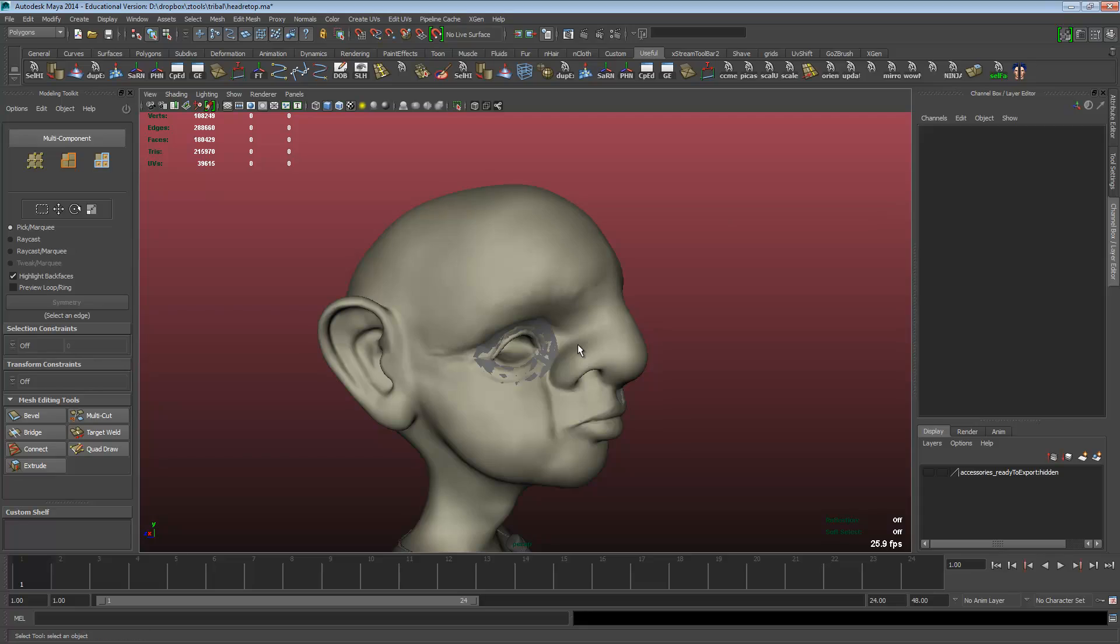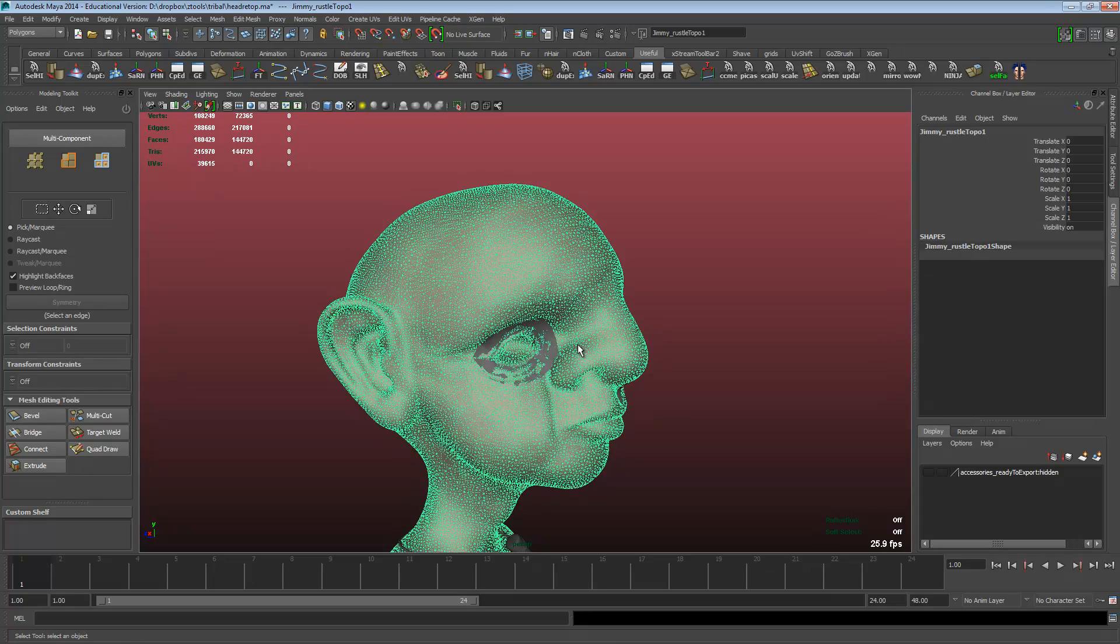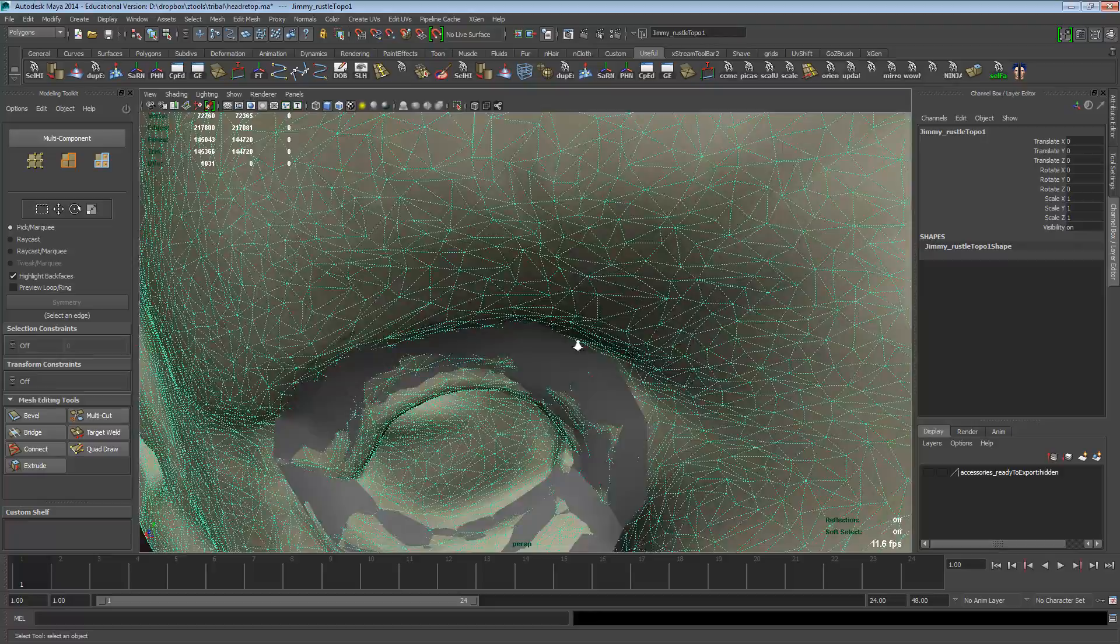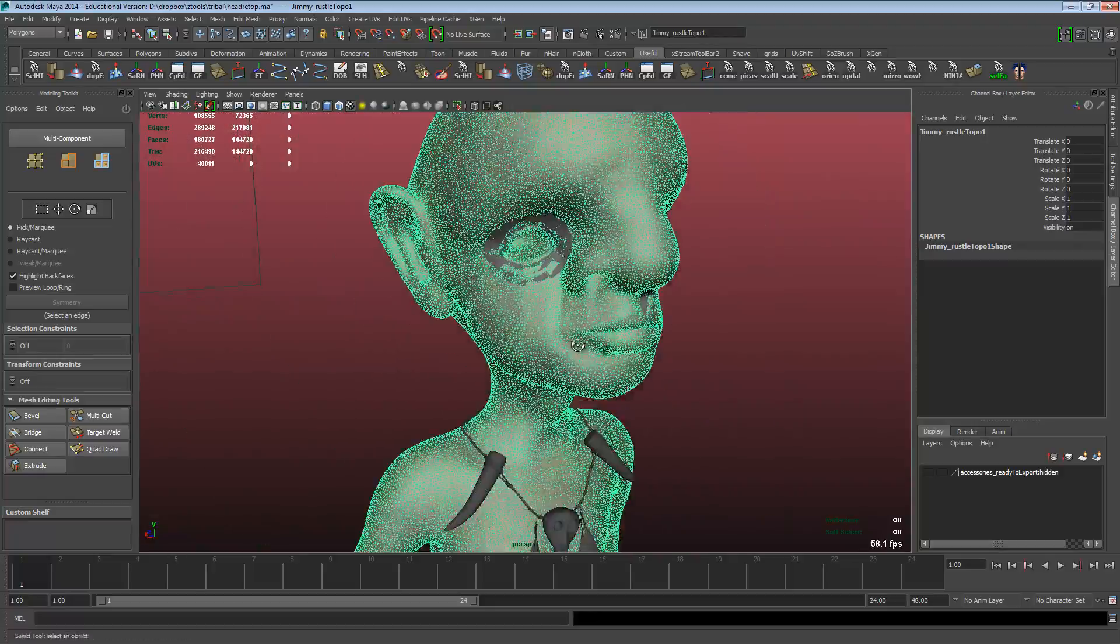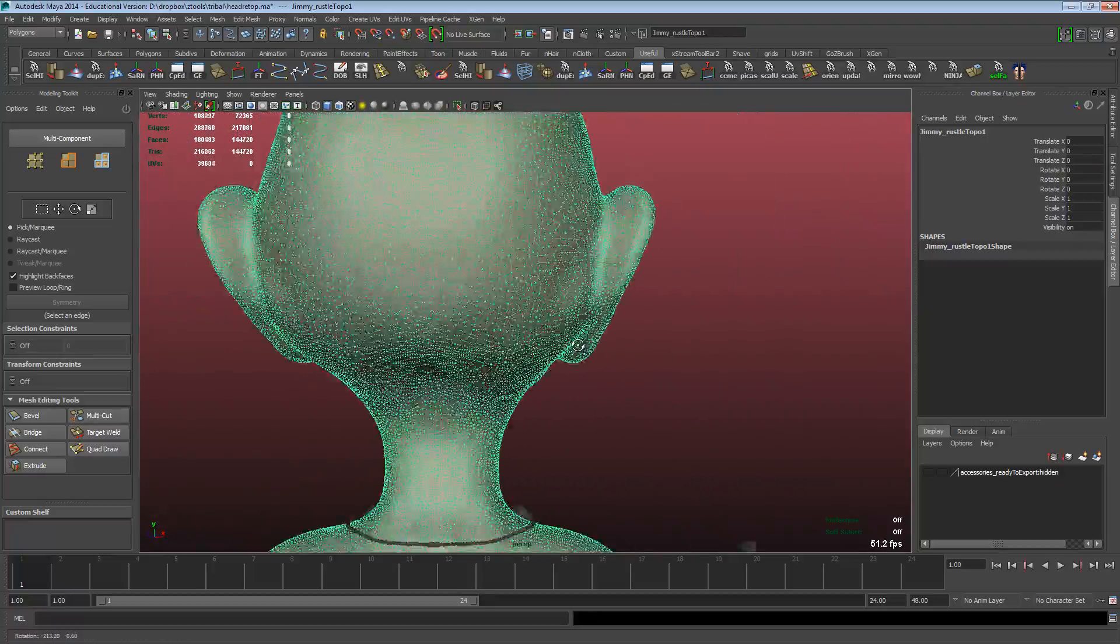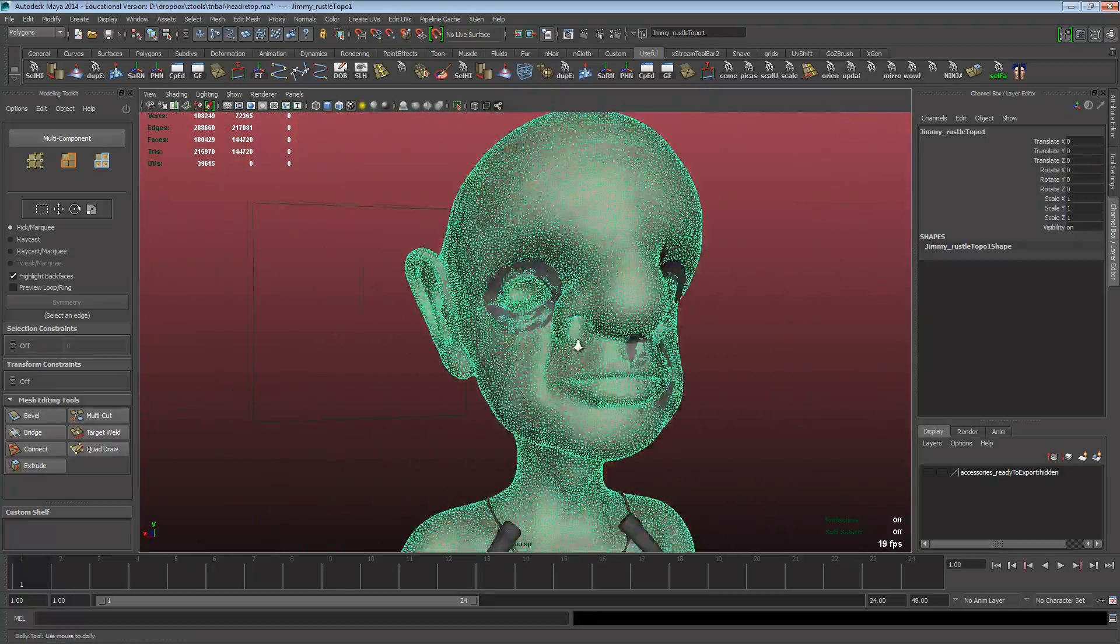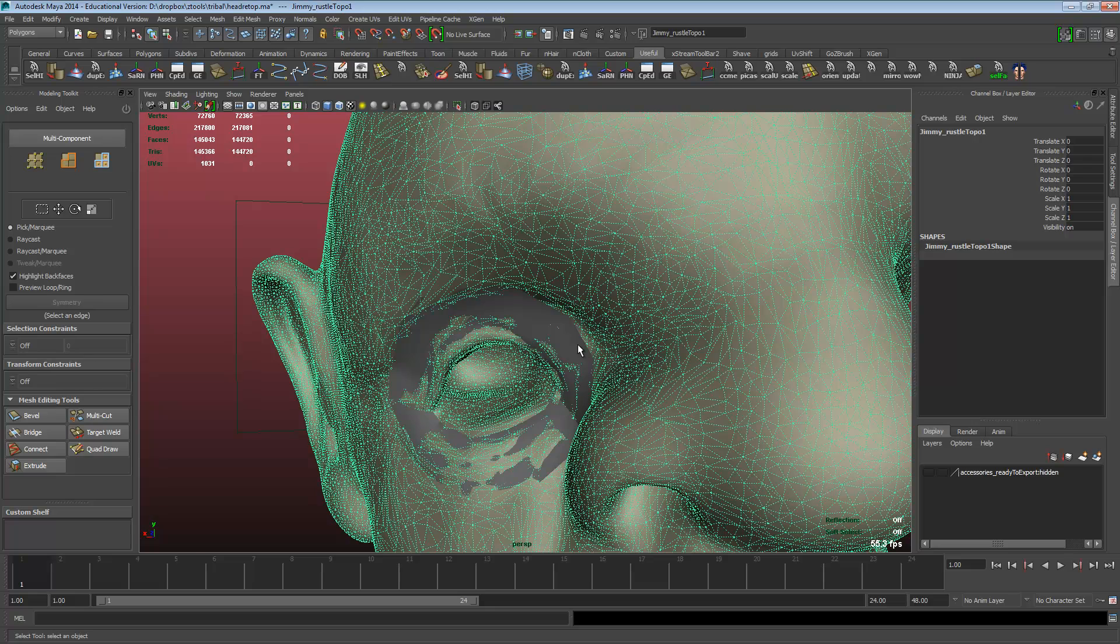If we select a mesh, this is a DynaMesh from ZBrush by the way, that's why the mesh is so triangulated and weird. We select it, we hit the magnet and it's now live.